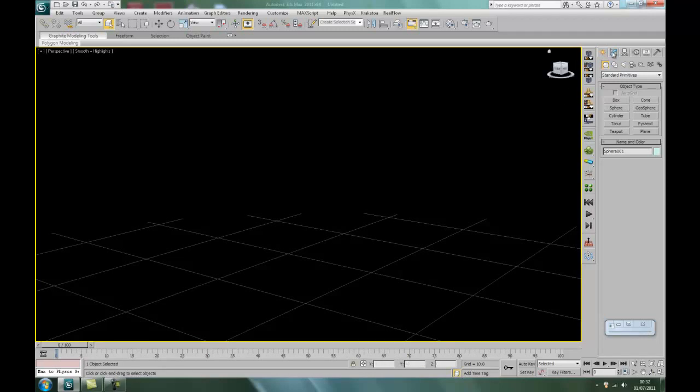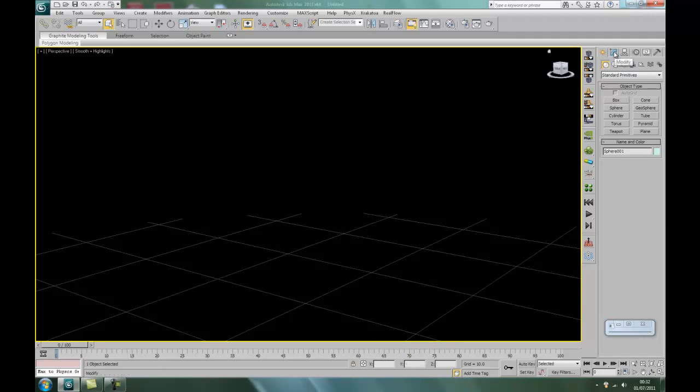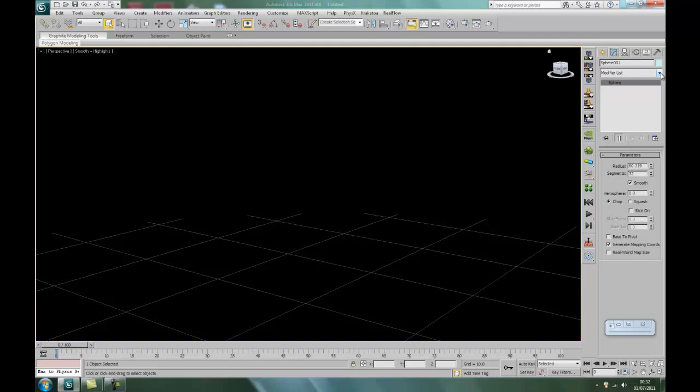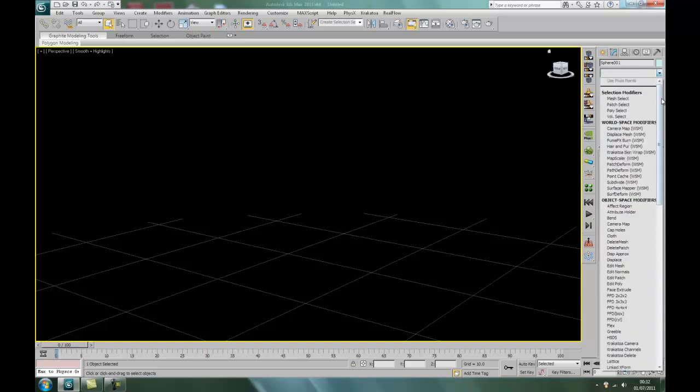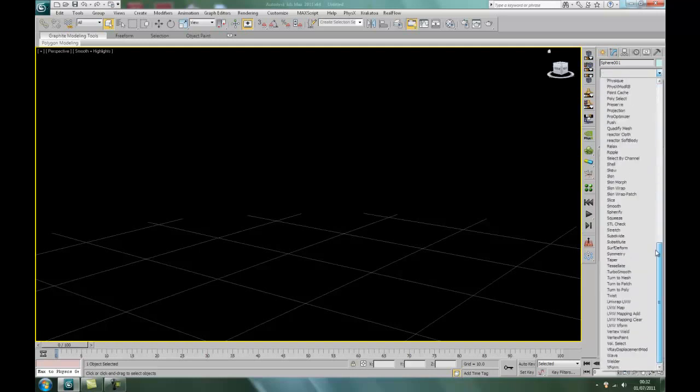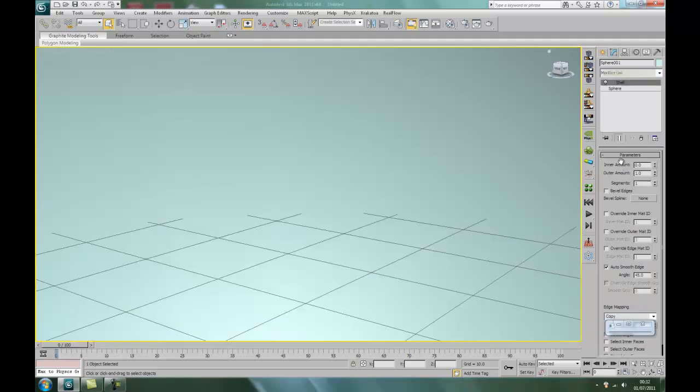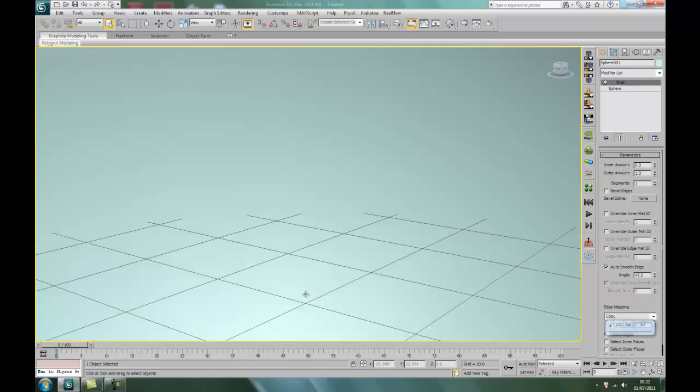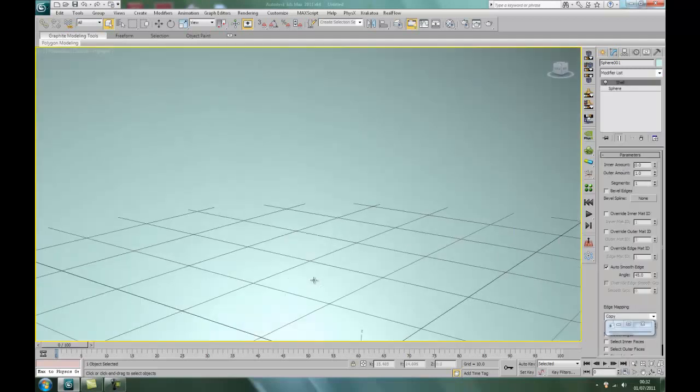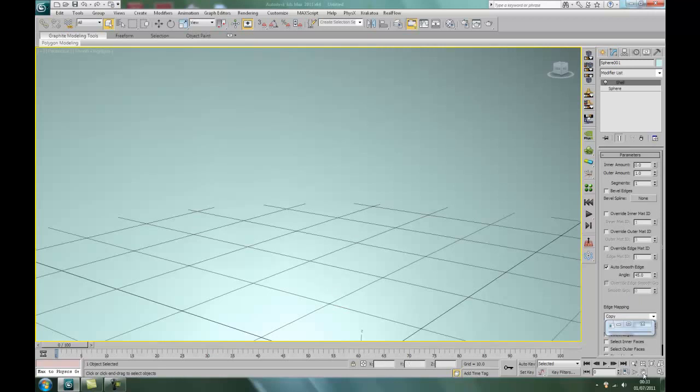Okay, so what we do, go to the modify panel, the list, scroll down to the shell modifier. There we go, it is not bad is it, quite a nice color. Right, there we go.